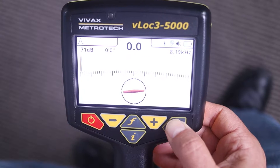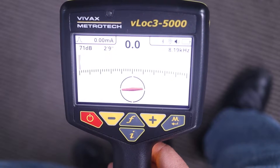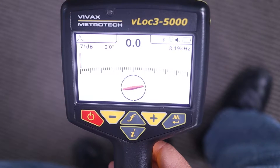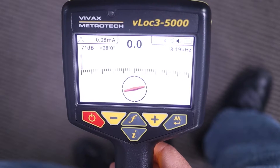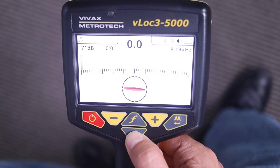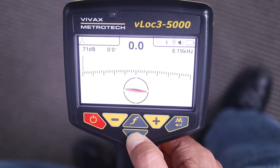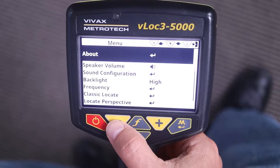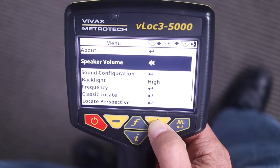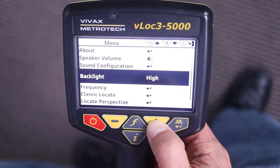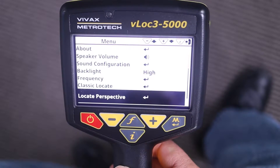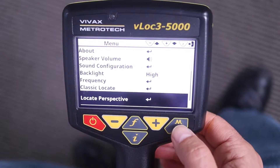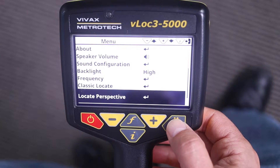If you want to turn a locate perspective screen on or off in the menu, you would hold the I button down for two seconds. Use the plus or minus key to scroll through the menu until you find 'locate perspective,' highlight it, and press the enter key.